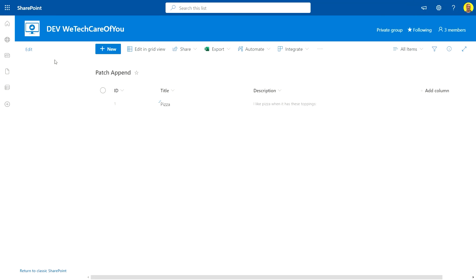We should see this now appear here. There you can see, now that's ham and cheese. And that's how you patch to append to an existing record. I hope this video helps, please like and subscribe to the channel and take care, thank you.